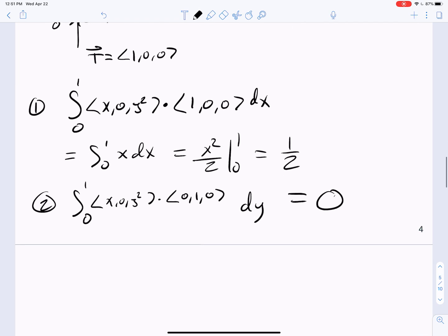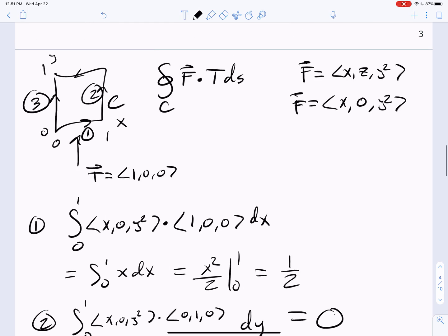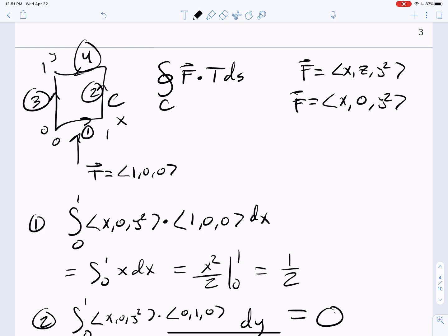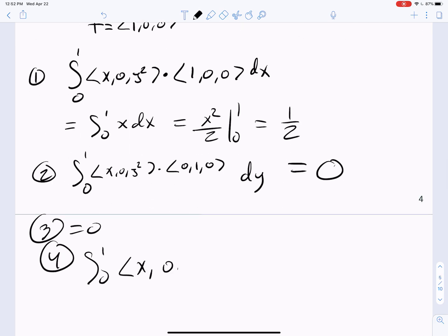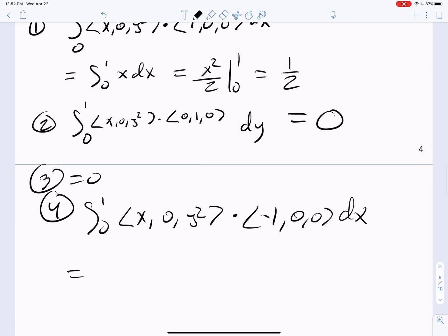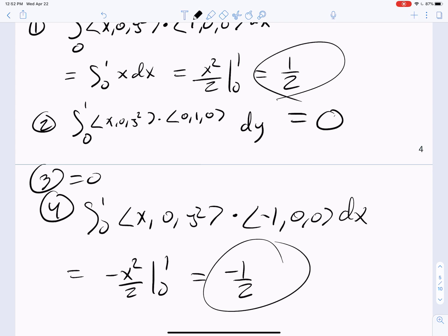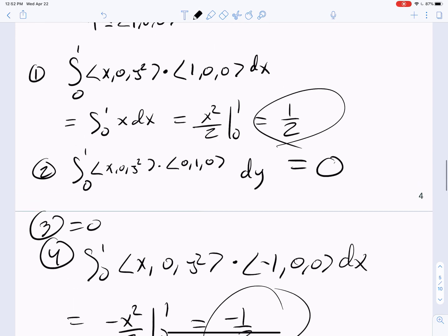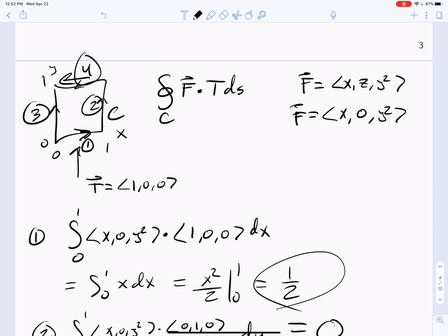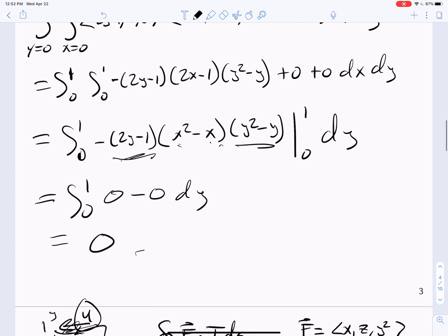C3 is also going to be 0. For C4, the top side, the unit tangent vector is (−1, 0, 0), so we integrate (x, 0, y²) dotted with (−1, 0, 0) with x's from 0 to 1, giving −x²/2 evaluated from 0 to 1, which is −1/2. So we've got +1/2 from C1 and −1/2 from C4. When you add those up, you get 0 — which is exactly what we had when we did the surface integral. The circulation on C1 is canceled out by the circulation on C4, and C2 and C3 contribute 0.